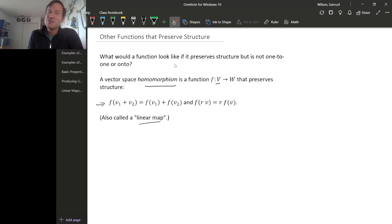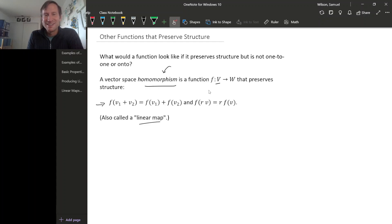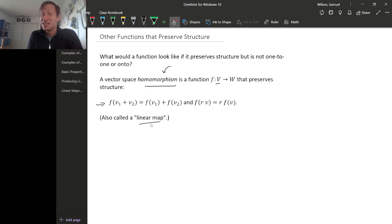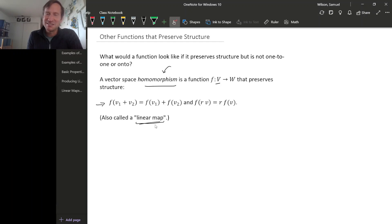Depending on the mathematical field you're working in, the word homomorphism can actually mean something different than this, although it has a similar spirit whenever this word gets used. I'll try to stick to the word linear map. Some people call these linear transformations, though some people save that term for something slightly more specific than a general linear map.